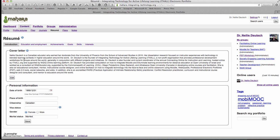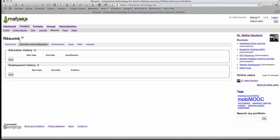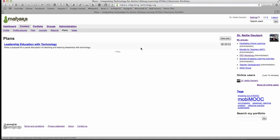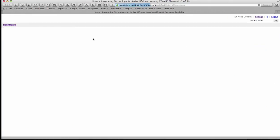I also have journals and my resume. This is what you were asked to do — write your resume. Notice the resume has different parts: introduction, education, employment, achievements. Under the resume you also have goals and skills, and you can add by clicking 'add.' Then there are plans — what I plan to do — and notes, which can be reflections.